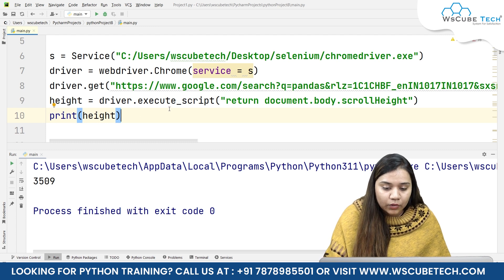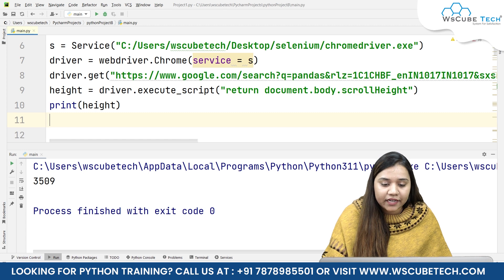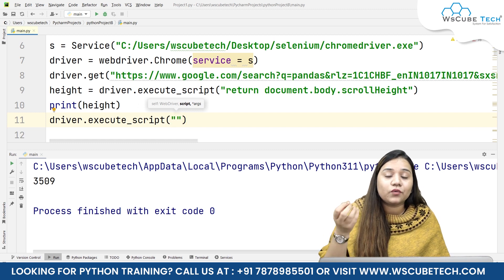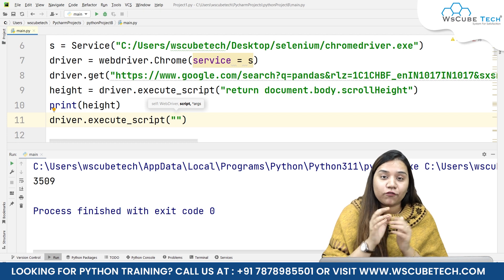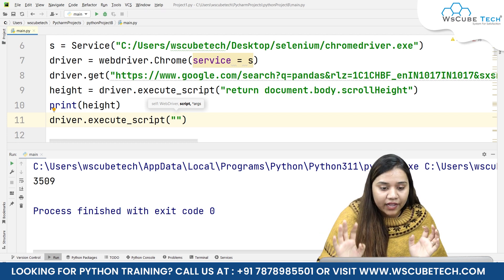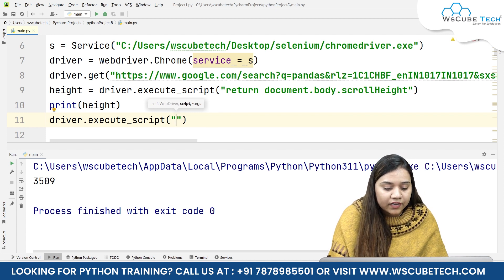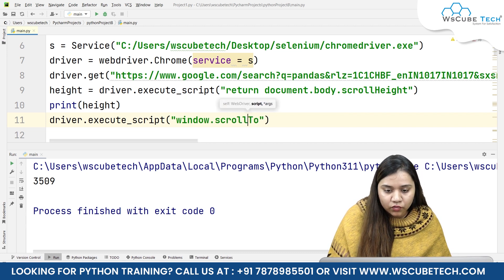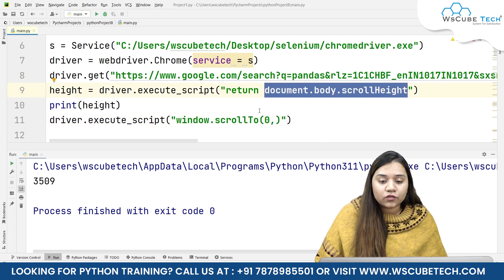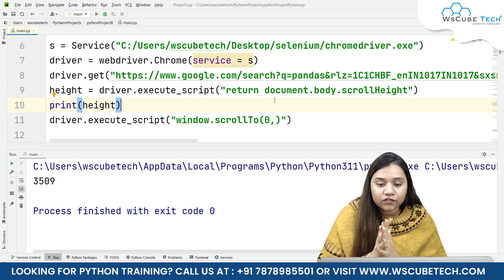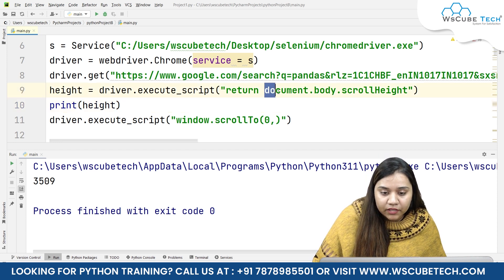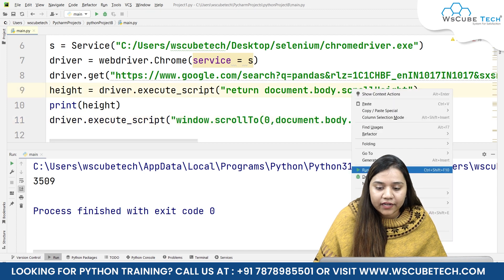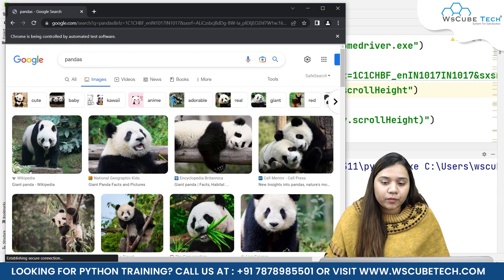To make Selenium scroll up to that height, we write driver.execute_script() again. This time we don't want to return the height — we want it to scroll from zero to whatever height we provide. We write window.scrollTo() and pass a tuple starting from zero. Instead of return, we write document.body.scrollHeight directly, so it scrolls to the full height of the document.